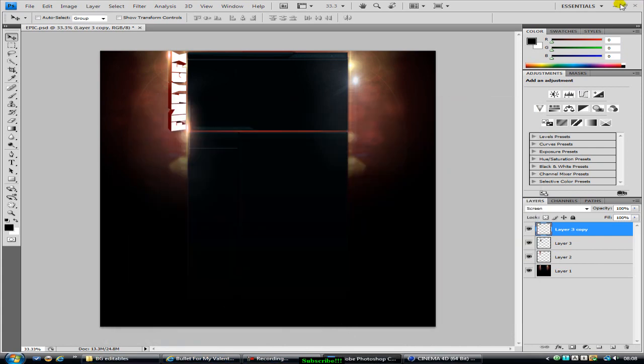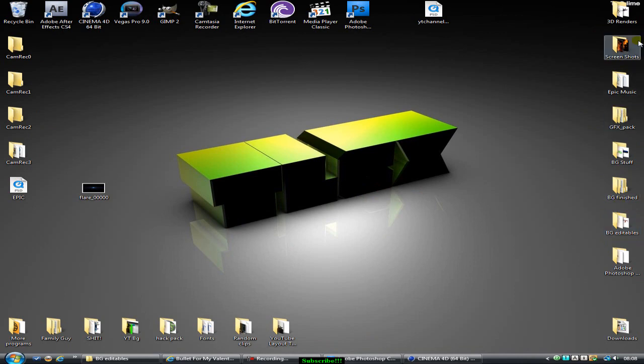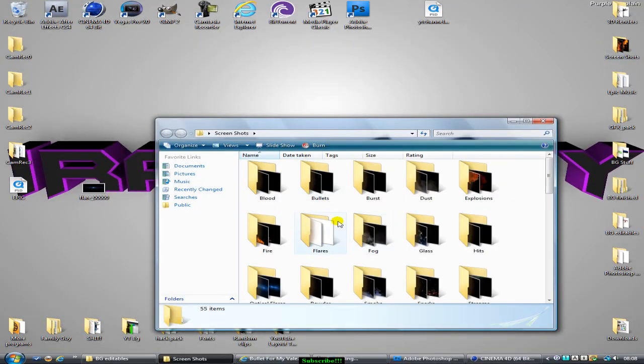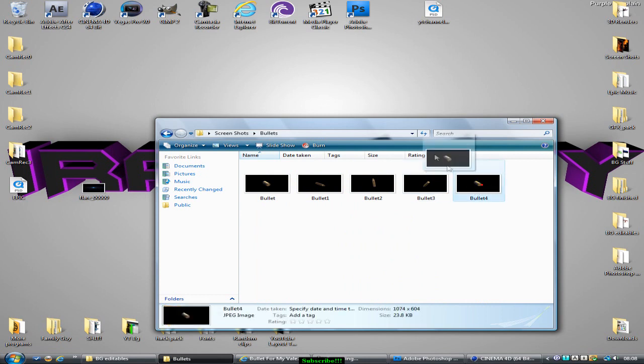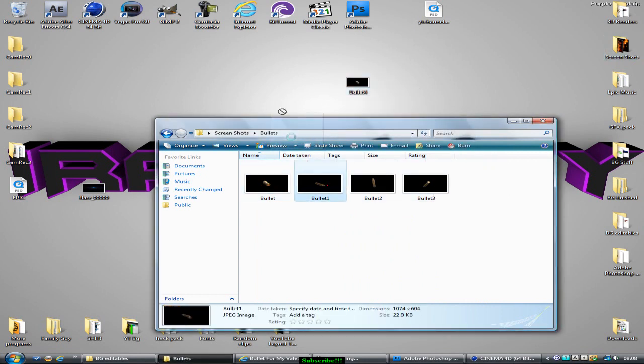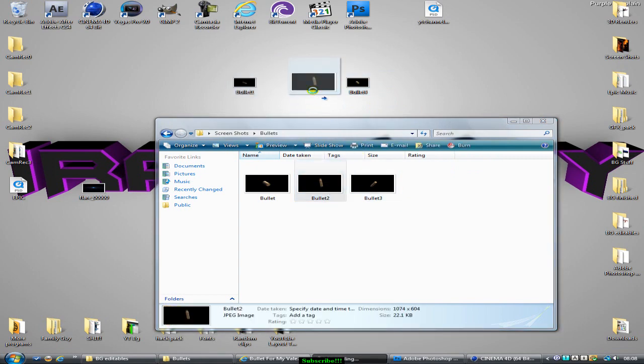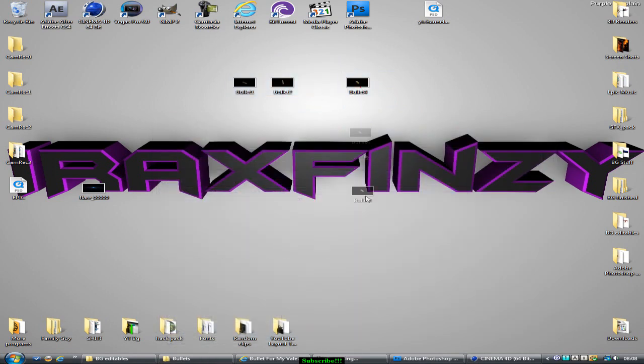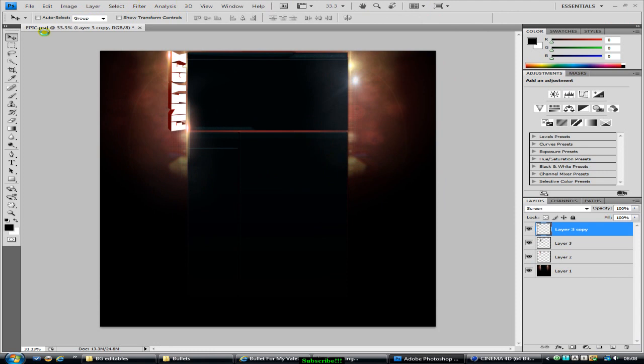And now one more thing that I want to add to it is sparks, because sparks look quite good. You can add them anywhere pretty much. Well, you can add any of these things anywhere, so I'm going to add some bullets.